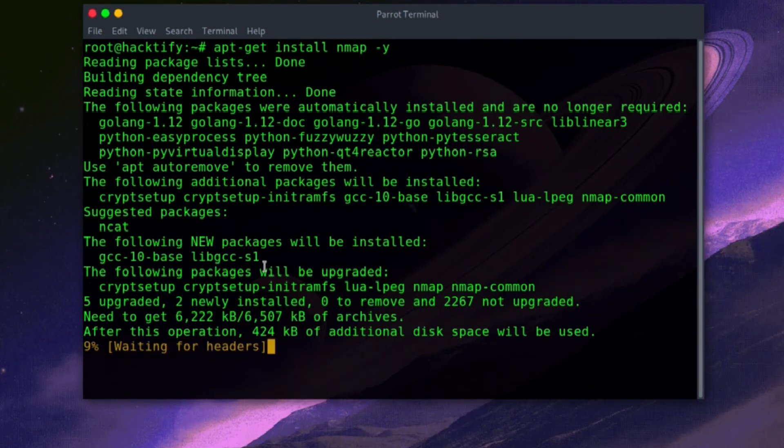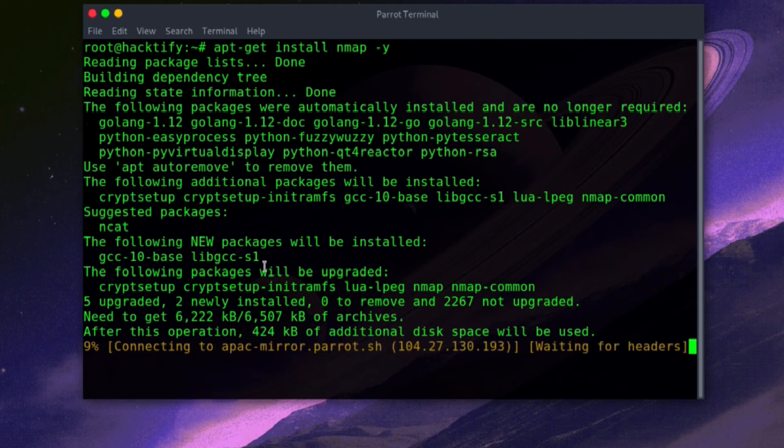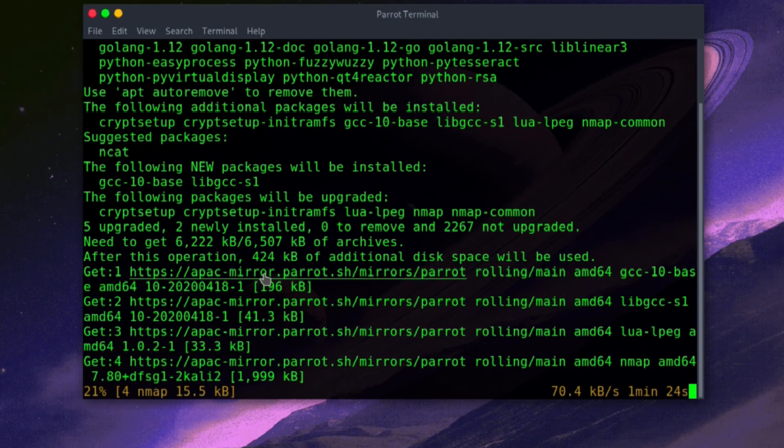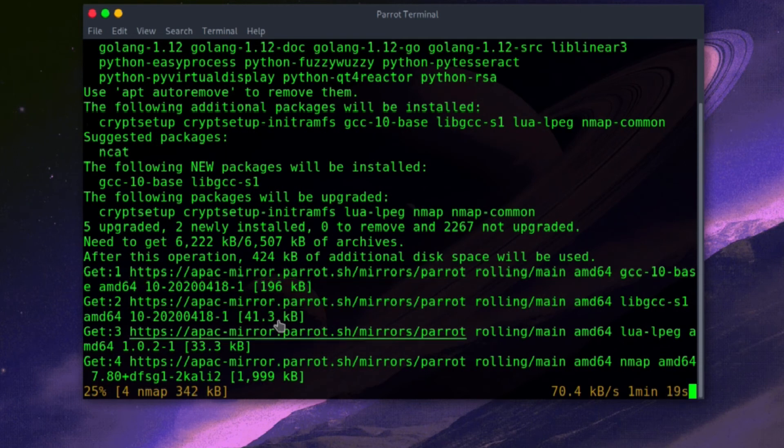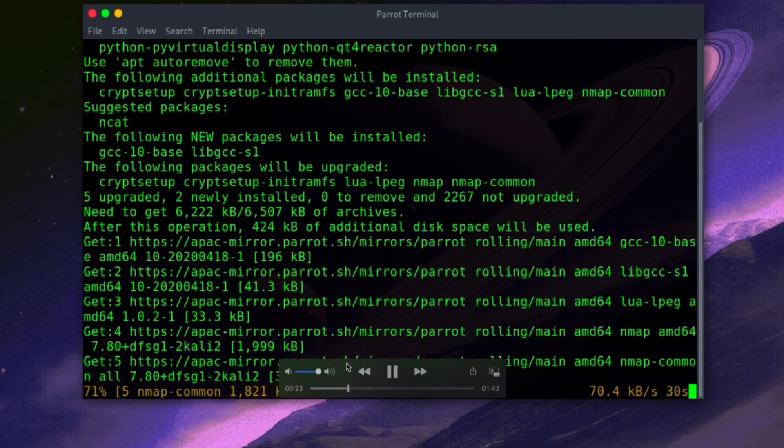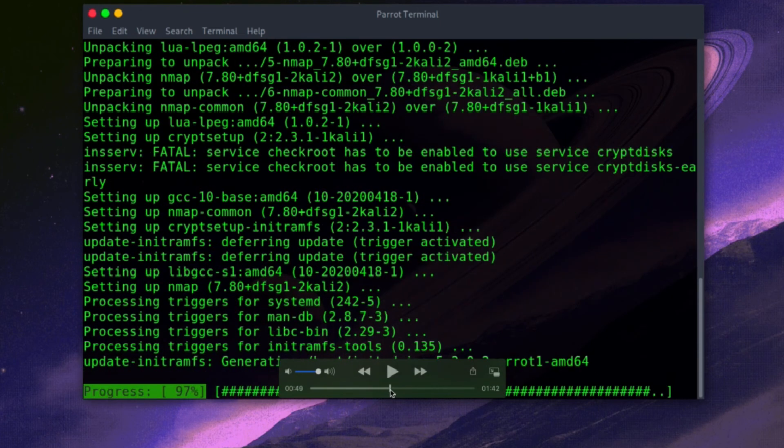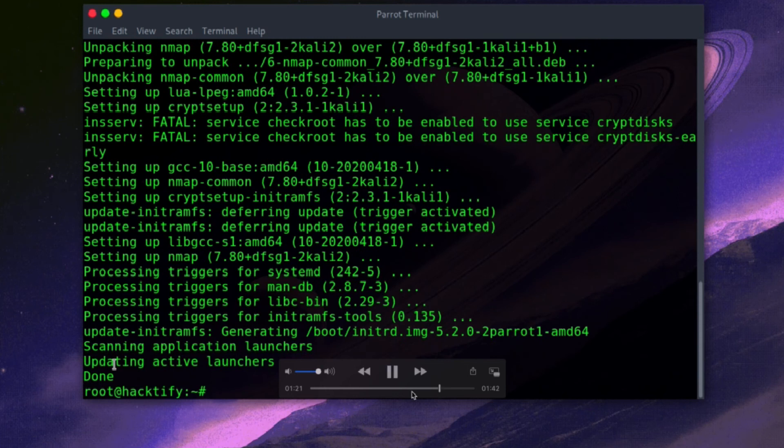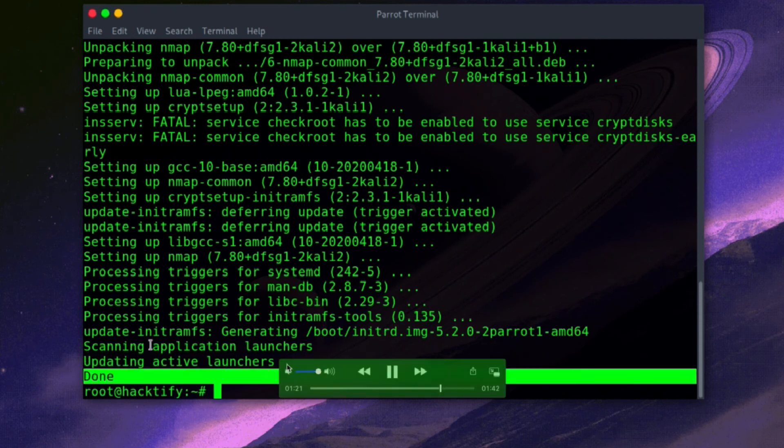can see nmap has started to get installed. I will skip this installation process, and you can see nmap has